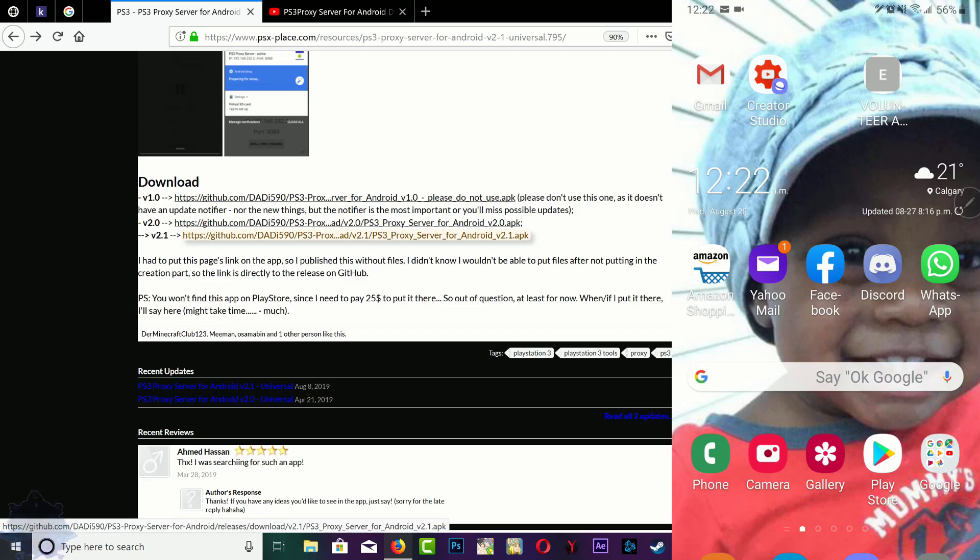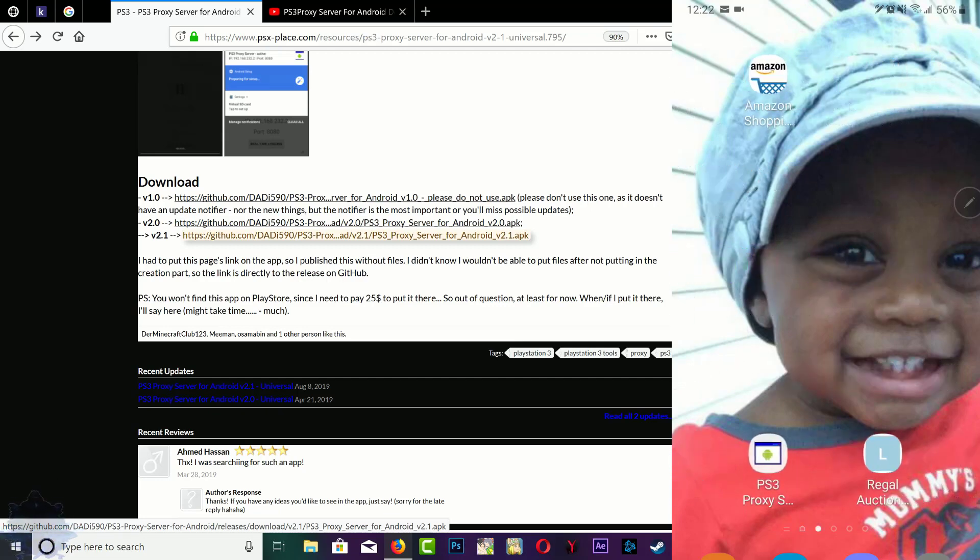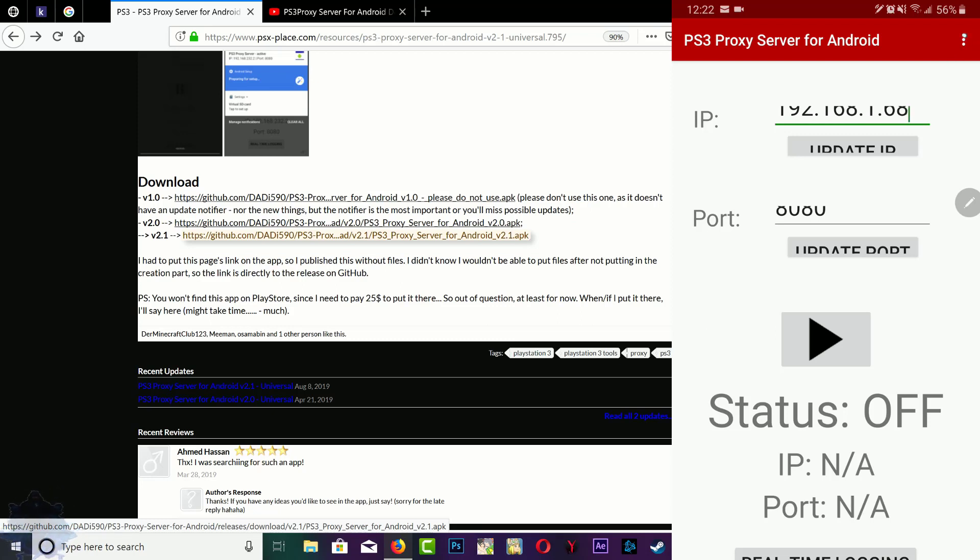Right here you can see that I have it installed on my phone. Go ahead and click it and open it up. At the top here you'll see an IP address - this is the phone application IP address. In the right top corner you have these dots for more options - you have how to use, rules, settings, and credits.